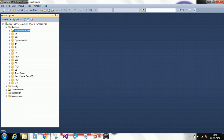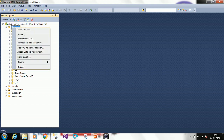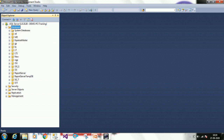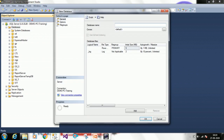Now we will create one database. There are two ways: first graphically, second through a query. To create a database graphically, right-click on Databases and click on New Database — it will ask for a database name.